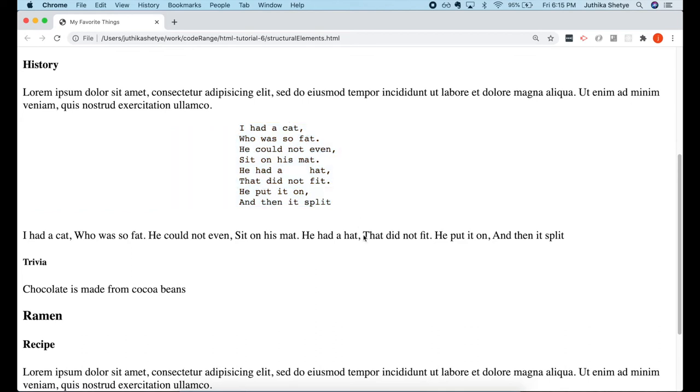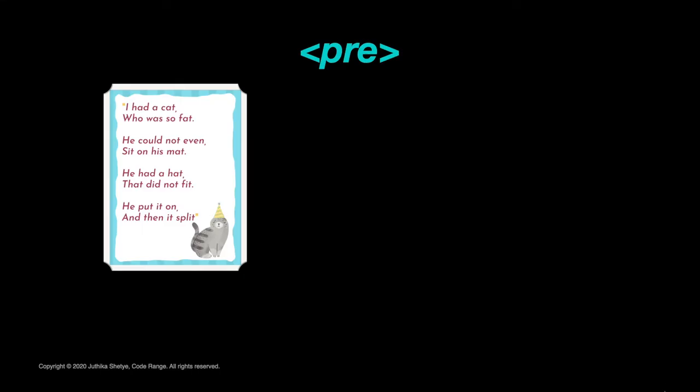So just like BR element, this PRE element can be very useful when you want to write poems, for example, where there are a lot of line breaks.